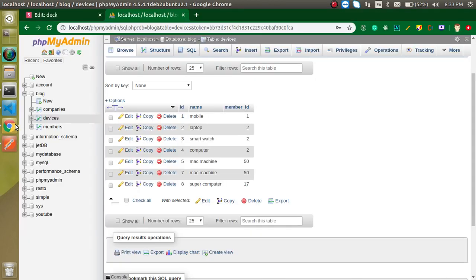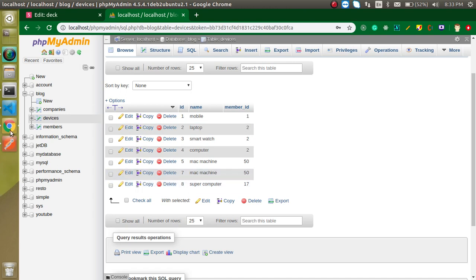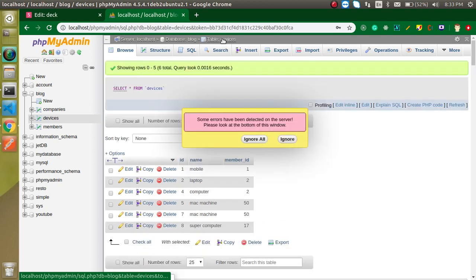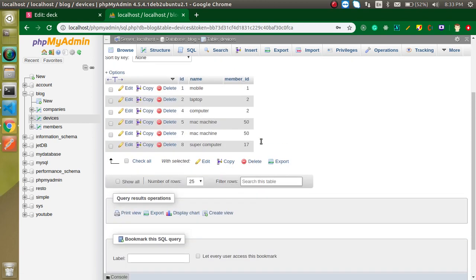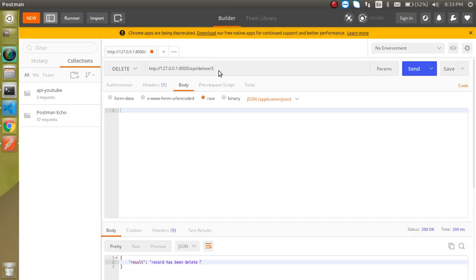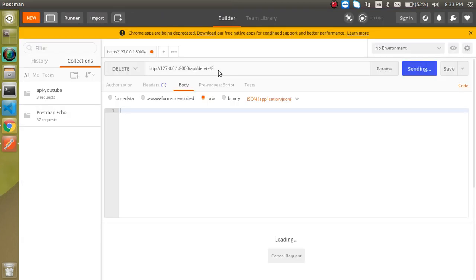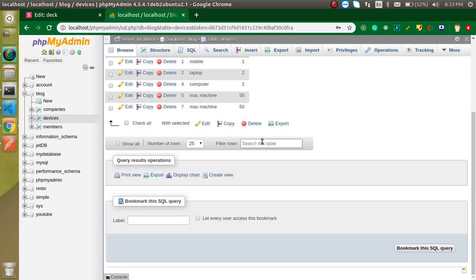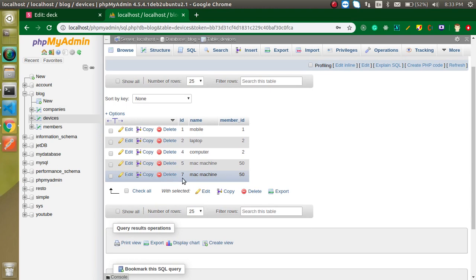Let's test the API. We have IDs from 1 to 8, and ID 6 is not present. Let's delete ID 3 — it returns 'record has been deleted', meaning ID 3 should no longer appear after refreshing. Let's also delete ID 8 — again it's deleted. You can verify by refreshing the data. This is a simple way to delete a record using the DELETE API.